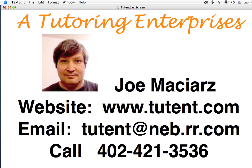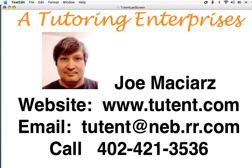I do tutoring online through Skype and also in person if you're in Lincoln, Nebraska. If you need some help, go ahead and give me a call. I work in physics, math, and chemistry.